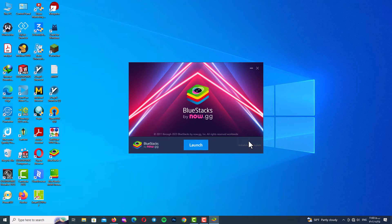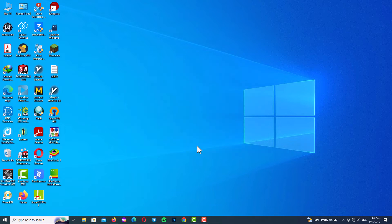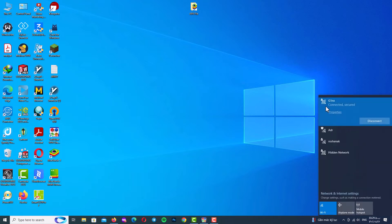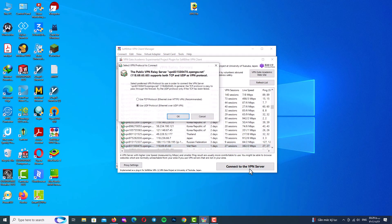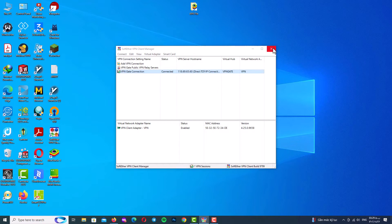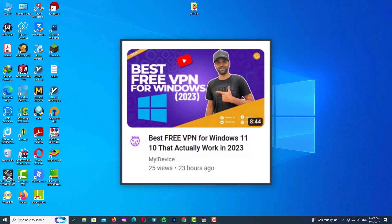If you click Launch and the program doesn't open, open your Task Manager, end the process, and restart your Windows system, then open the program again. If the program still won't turn on, first check your internet connection and then connect your VPN. If you don't have a VPN, I have a tutorial about a completely free VPN on my YouTube channel — go watch that video.